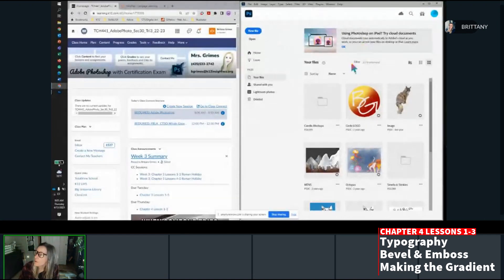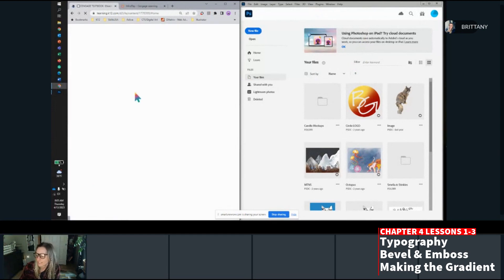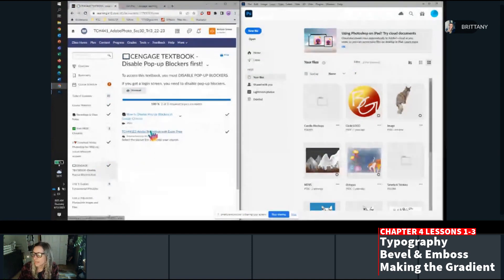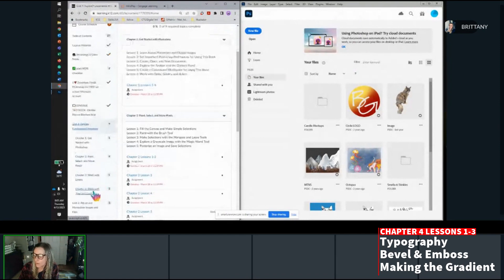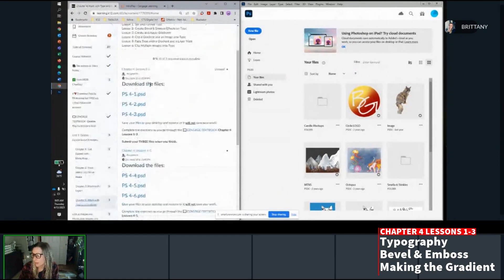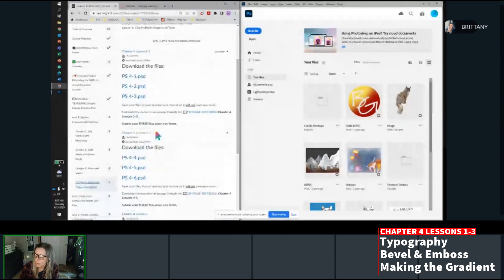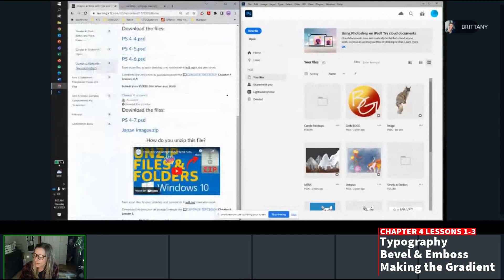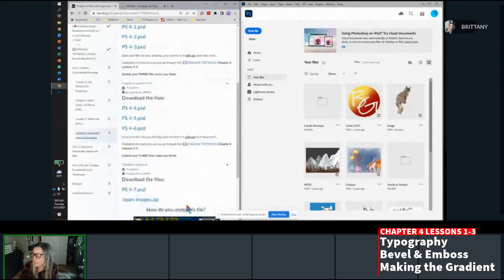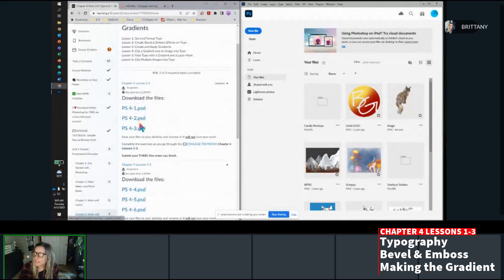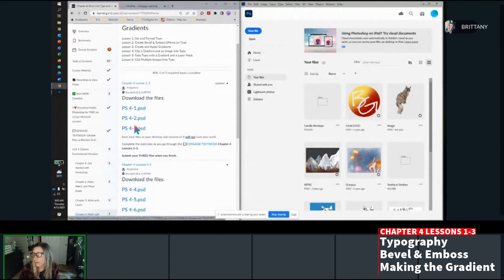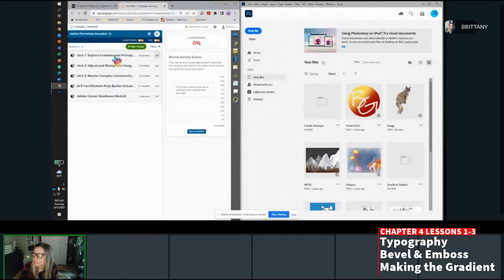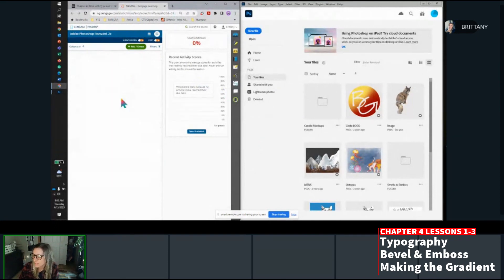Alright, so I have Photoshop open and the course. Go to content and click to open your Cengage textbook. We are working on the first part of chapter four today, which are files 4-1, 4-2, and 4-3. The rest of chapter four we'll do next week. I've already downloaded these files. I suggest you do the same before you get started. Save them somewhere where you can find them easily, like a folder on your desktop: Photoshop, and then Cengage chapter four, working with type and gradients.